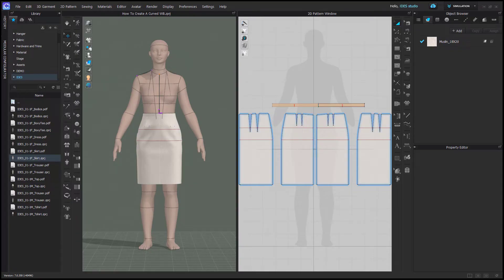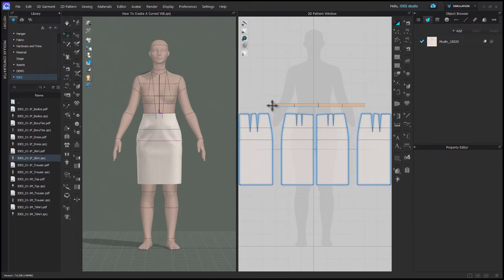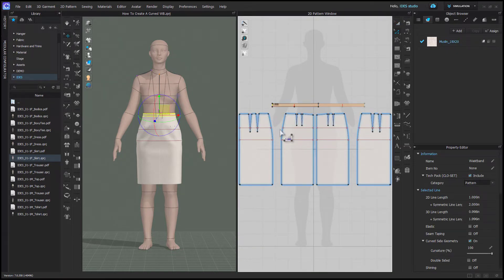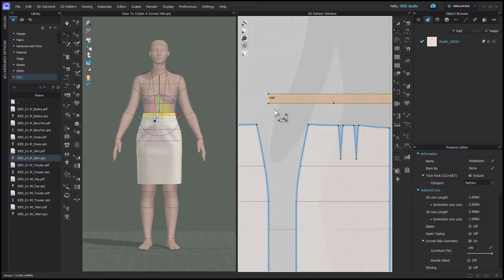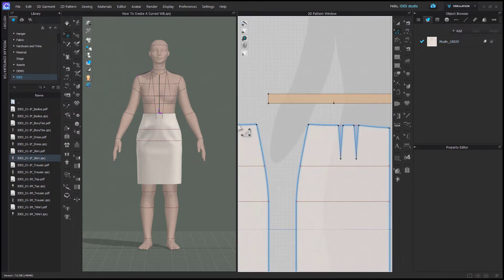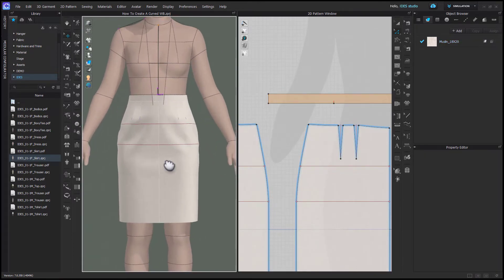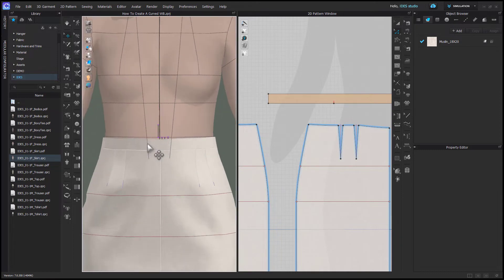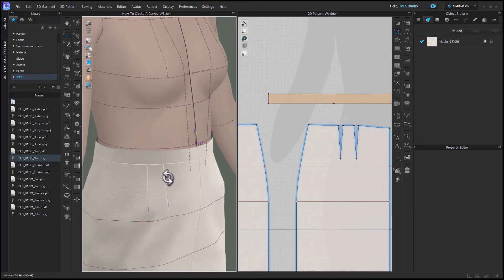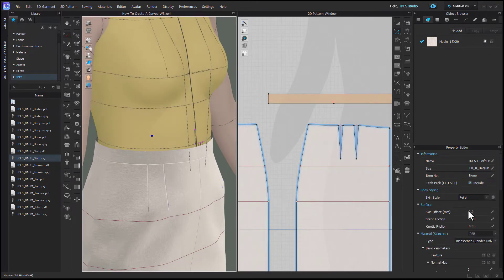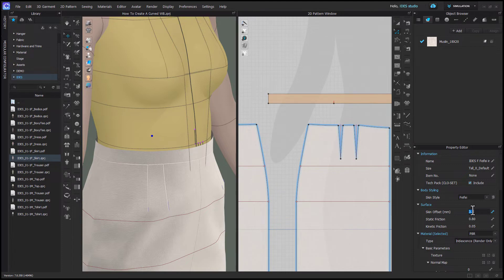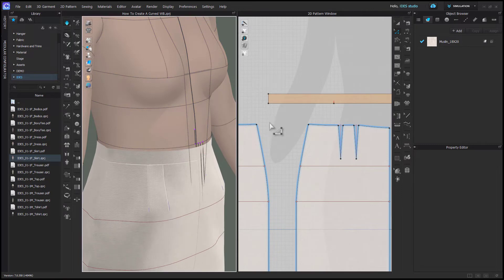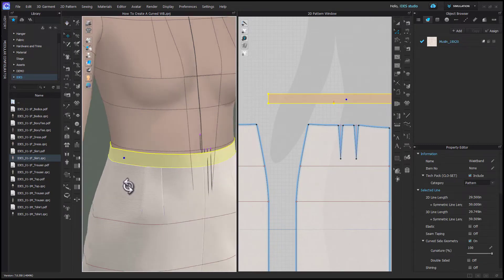If you're using the IDES skirt block, you'll see that the waistband that comes with it is straight. This waistband is one inch tall or two and a half centimeters. I've been taught that a waistband that narrow is fine to be straight, but when I put this in high res, you'll see there's a little bit of a gap at the top because the waistband just doesn't contour the way that the avatar's waist does or human waist.